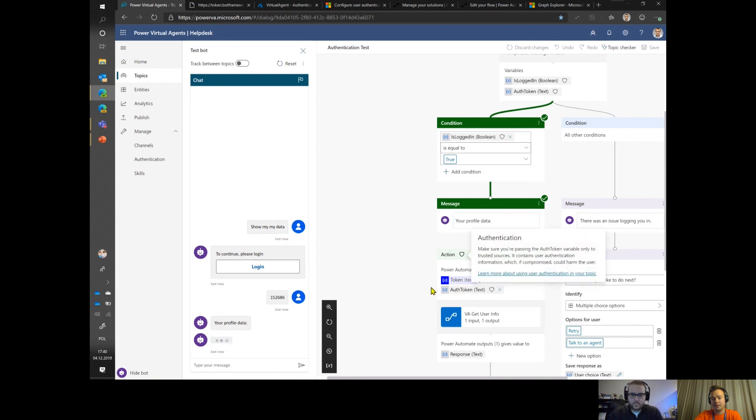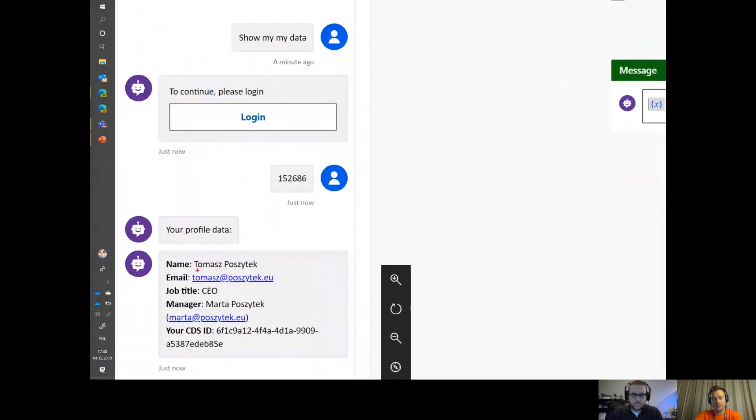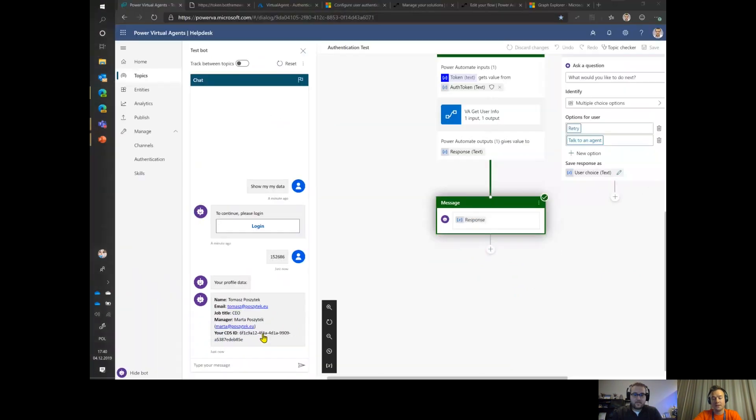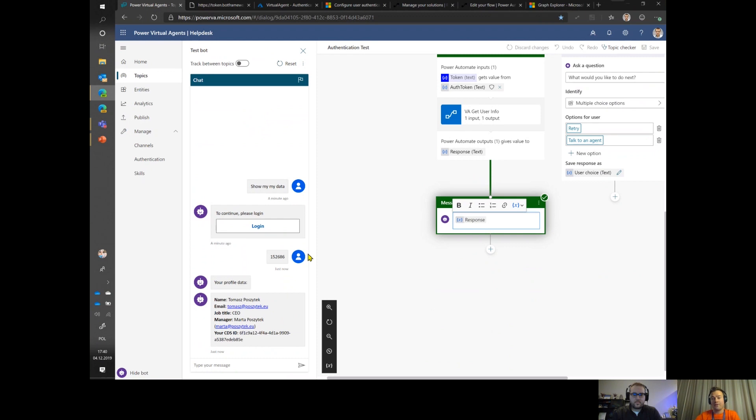This way the bot can generate the bearer token that is then being passed as a parameter to my Power Automate that is actually getting the data from Graph API and from CDS. It got information about who am I, who is my manager and what's their email, and what is my CDS ID - my user CDS ID. With that you can actually reach to CRM data, get user contracts, invoices, data from CDS that is related to the customer, whatever you want. That gives you the whole context of this authenticated user.